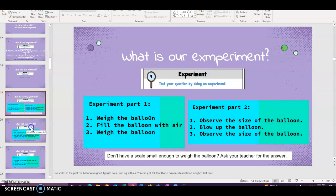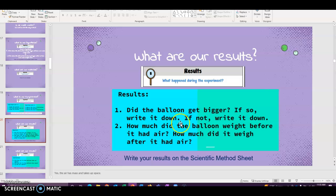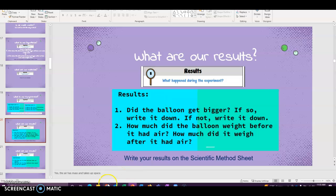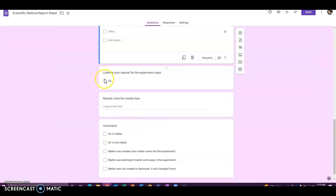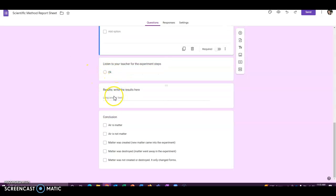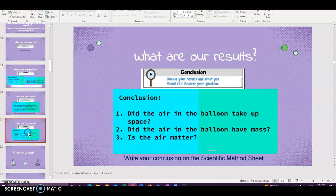All right, so now let's write down our results on our sheet. Did the balloon get bigger? If so, write it down. If not, write it down. And how much did the balloon weigh before it had air? How much did it weigh after it had air? So what you would do is, on the experiment part, they're supposed to just listen. And the results, they would write down, the balloon got bigger. And it weighs, you can do the math of four minus one equals three grams, however you want to do it. Or you can just say it weighs more. However you want the kids to do that, you can specify for them.